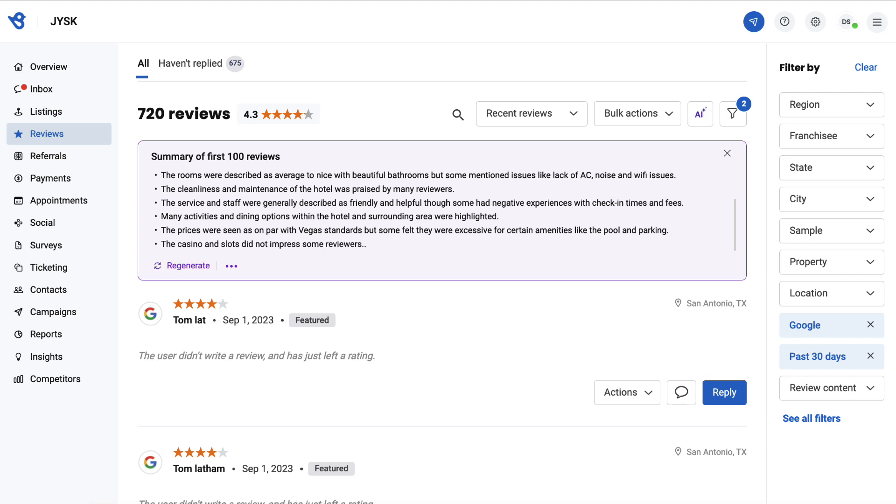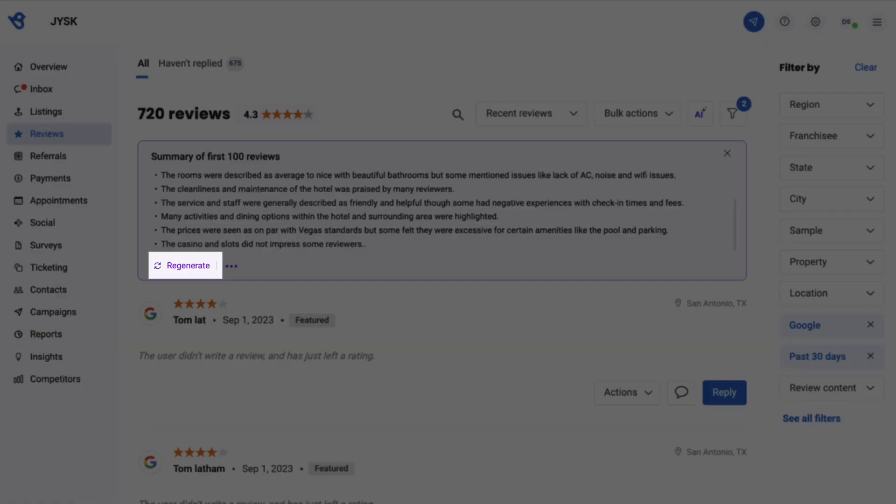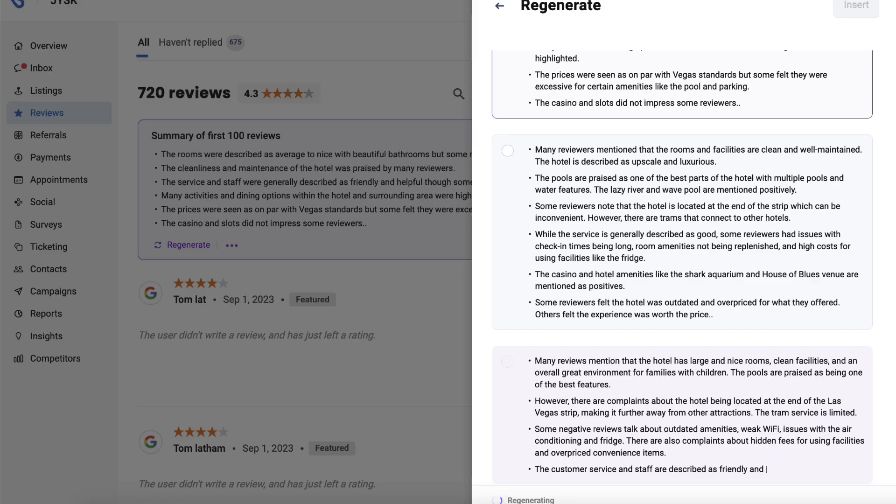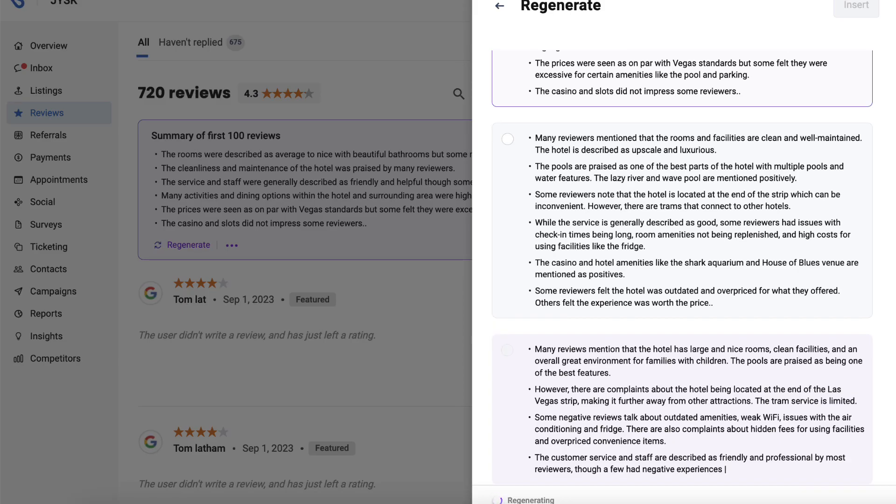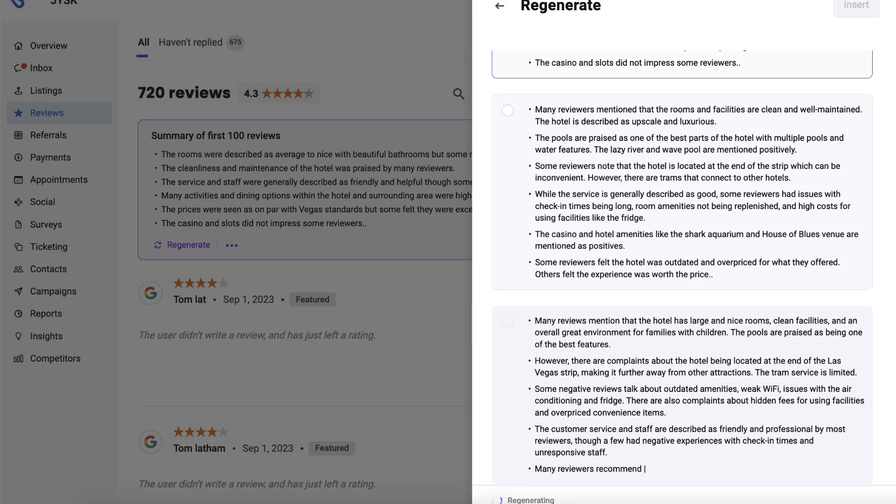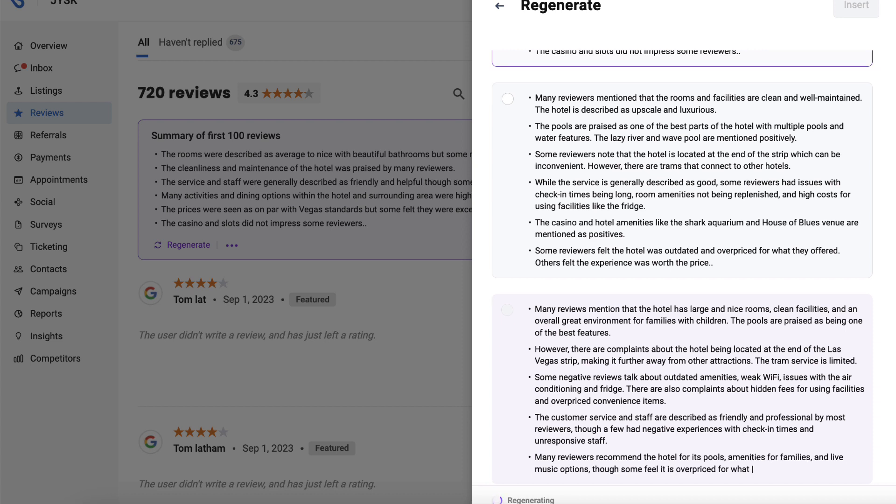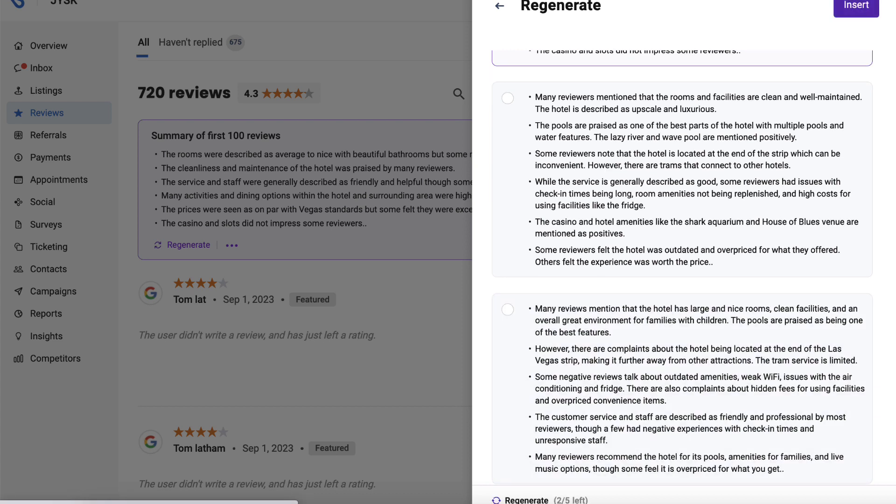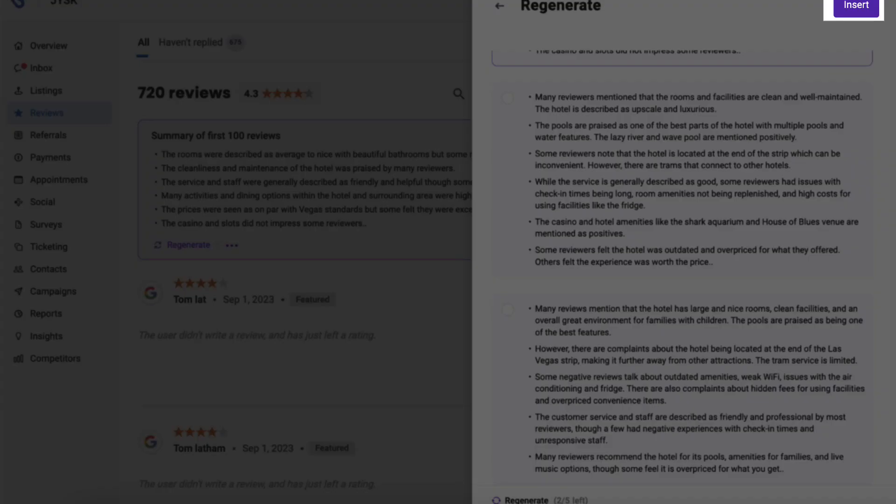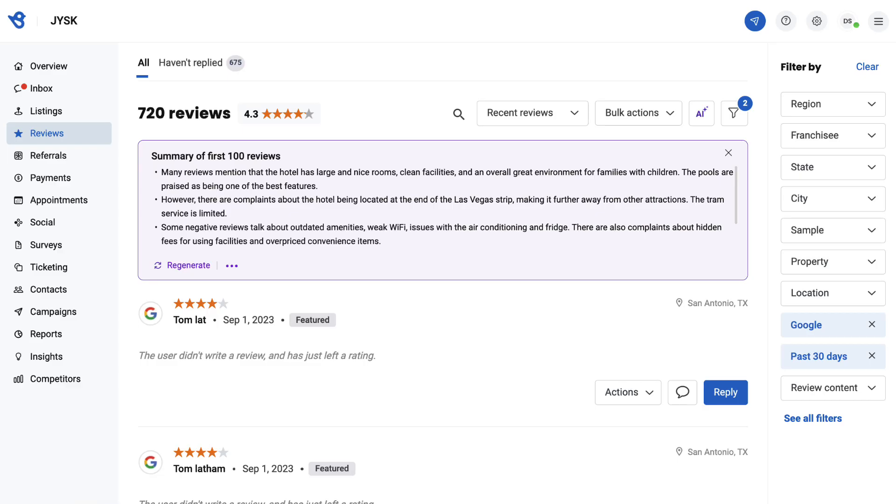If you're unhappy with the generated summary, you can regenerate by clicking the regenerate button. You can regenerate up to five times. Once satisfied, click insert to download, email, or copy the summary.